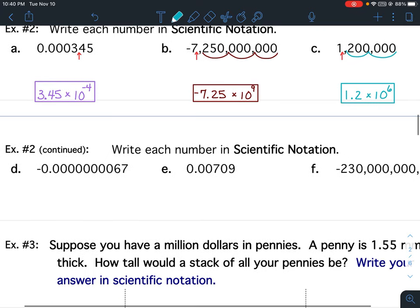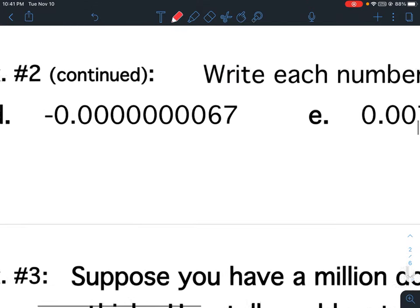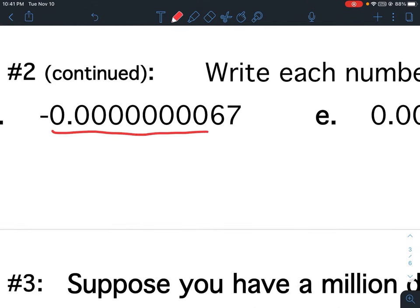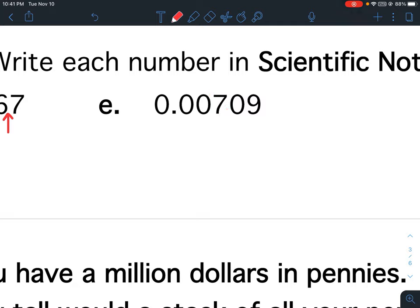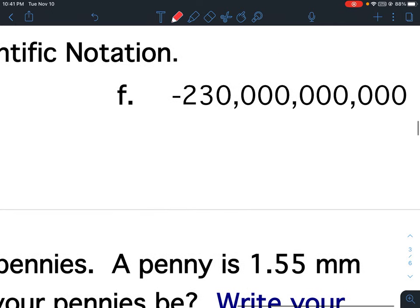If you flip to your next page, it's example 2 continued. For D, my first non-zero number is the 6, so that means my decimal will follow the 6. For E, my first non-zero number is the 7, so my decimal follows the 7. For F, my first non-zero number is the negative 2, so the decimal follows the 2.